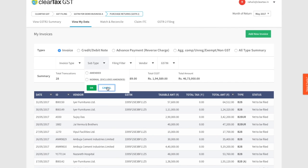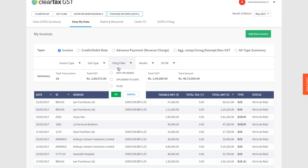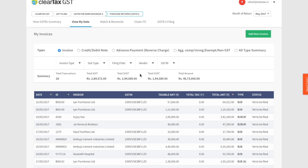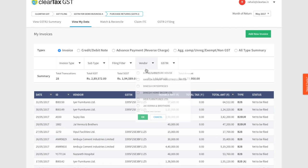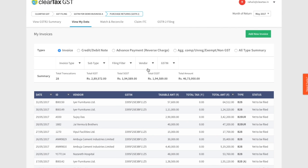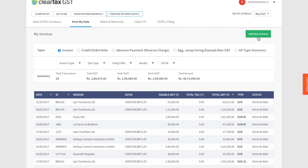Further, using the filing filter you can also filter invoices which are not uploaded yet to the government, invoices which are already uploaded to the government, and invoices which have been uploaded to the government and filed with the government. You can also filter by vendor or vendor GSTIN. Lastly, you can add new purchase invoices to this GSTIN by clicking on add new invoice at the top.